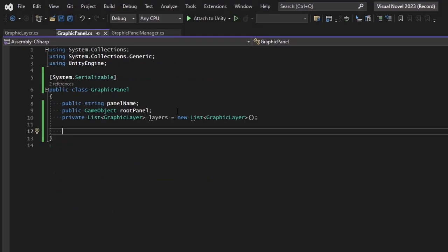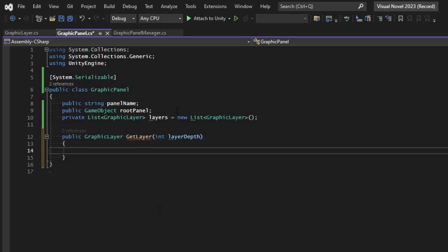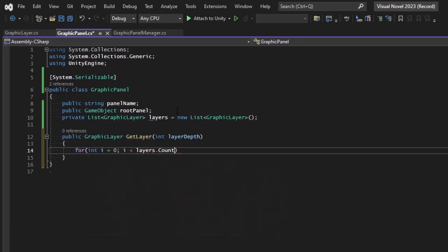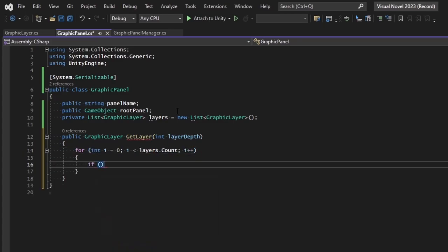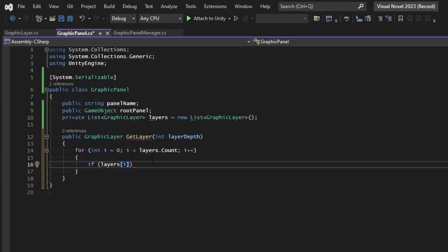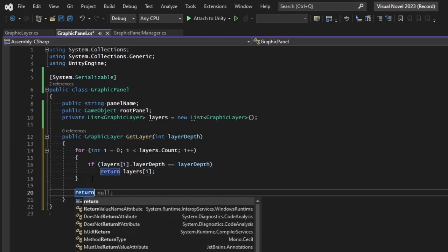To display an image or video on screen we need to create a layer for it to render on. Let's make a public GraphicLayer-returning function called 'GetLayer' that takes an integer for the layer depth. We iterate through our layers array and look for a matching layer depth — if found, return that layer; otherwise return null. In the GraphicLayer class, add a public integer 'layerDepth' defaulting to zero.